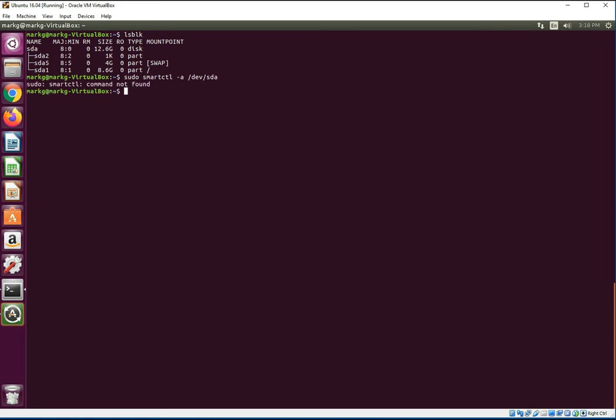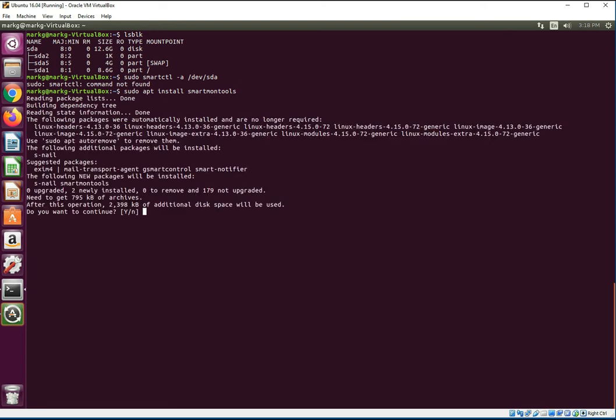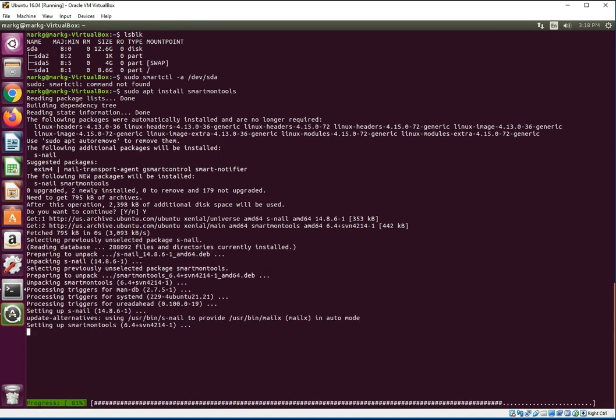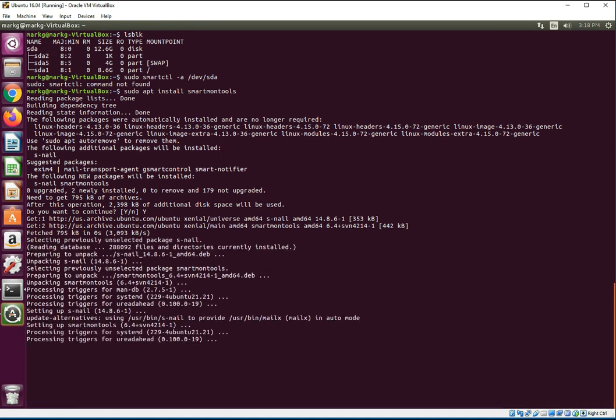I don't have that product, that package installed. So I'm going to hop on here. That package is called smartmontools. I believe it is, we're about to find out. Let's see if this works. Yes, yes.